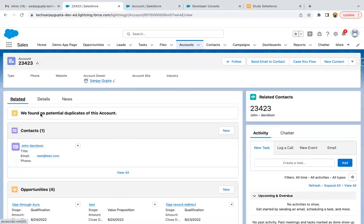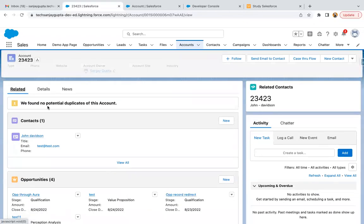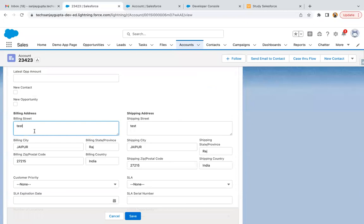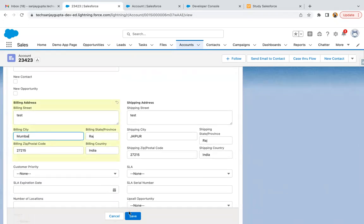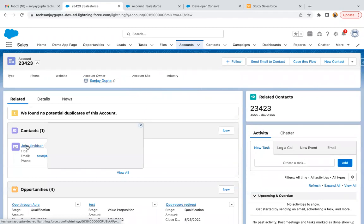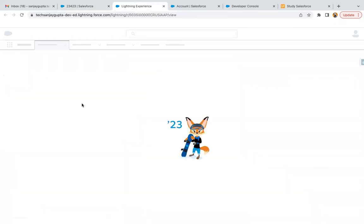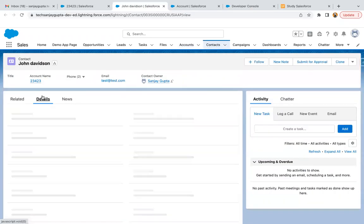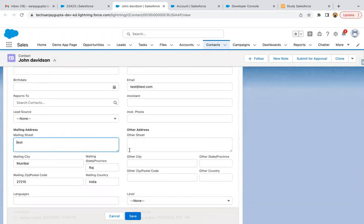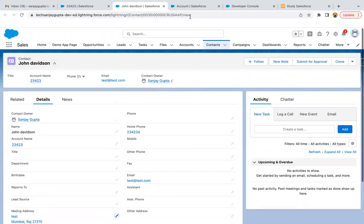I'm going to check whether this account has a related contact — yes, this account has a related contact. Moving to details, I'm going to update the billing city from Jaipur to Mumbai, keeping other things the same, and saving it. Going to the related list and opening this contact in a new tab, I check the mailing information. Scrolling down, the mailing address is updated and it is having city as Mumbai, with other details also available. The code is working fine.